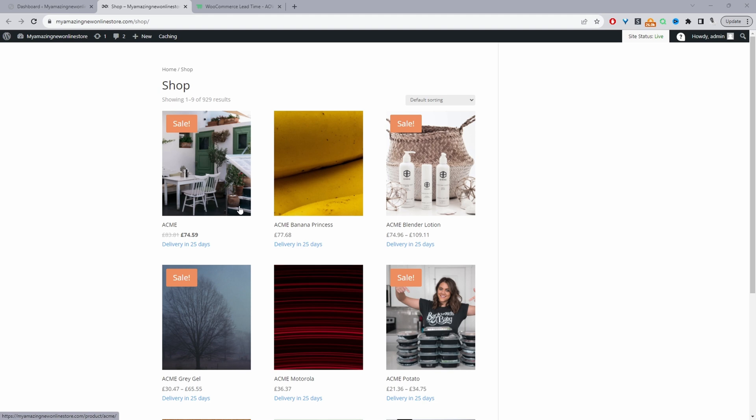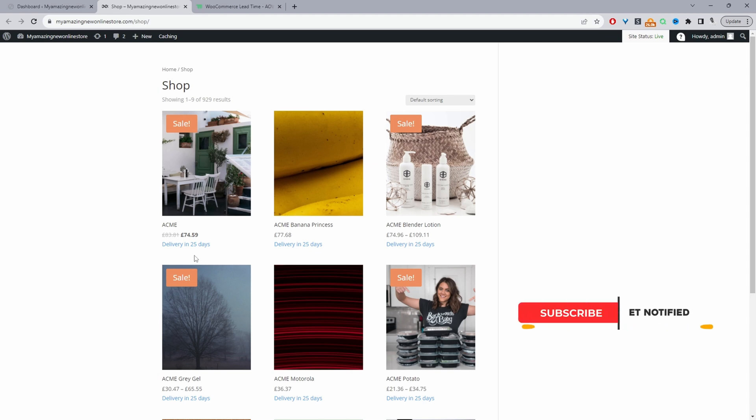Okay, so here we are on our demo site and currently you can see that this particular product will be delivered in 25 days. Again, you can customize the wording to suit your store requirement.